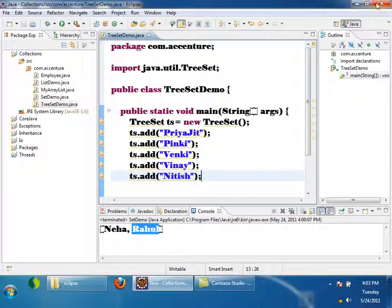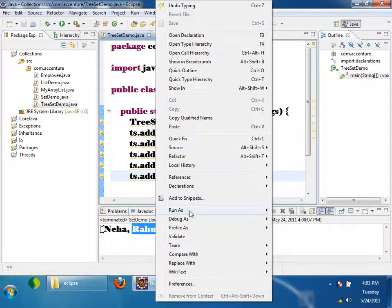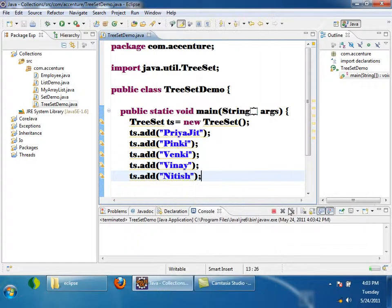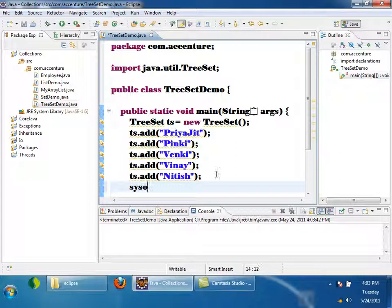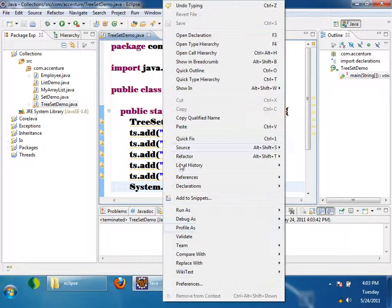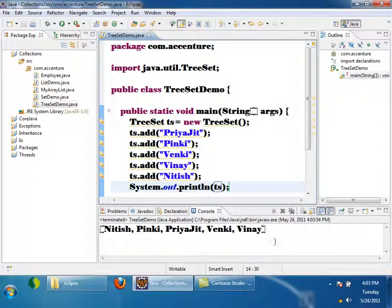If you sort all these names, which will come first? Nitish will be coming first. Let me print it — system.out.println(ts). First, Nitish is coming. It is printing in ascending order.